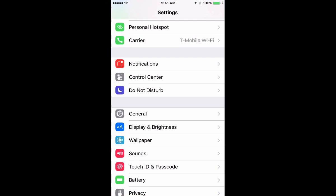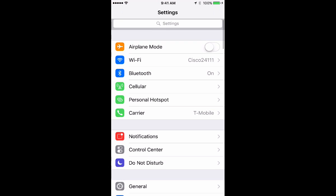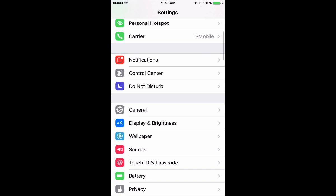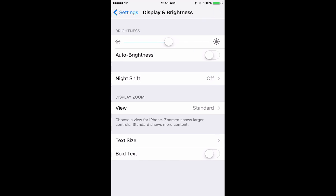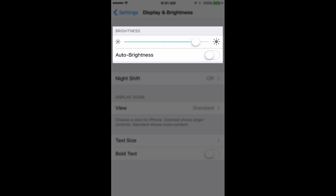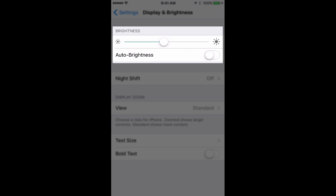If you go to the settings icon, if you start at the top and go down, right below general you'll see a choice to change display and brightness. Tap that and then you'll see the same type of slider.